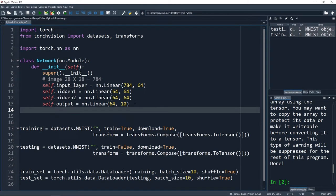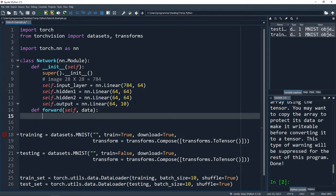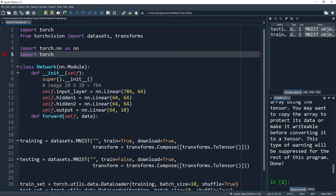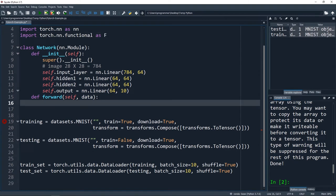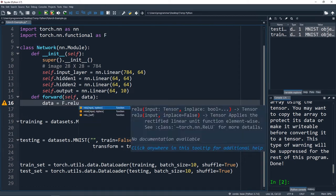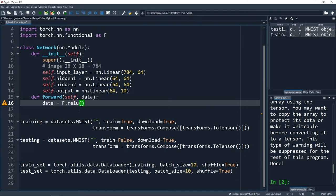The next thing we have to do is define how data will flow through our network. Since it's a feed-forward neural network, we define one function: forward, passing in self and data. We're also going to import torch.nn.functional as F. This is going to allow us to call the parent as a function. Now we're going to keep pushing data through the network.